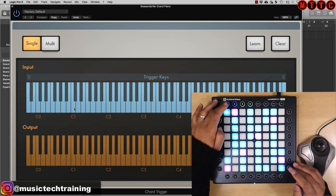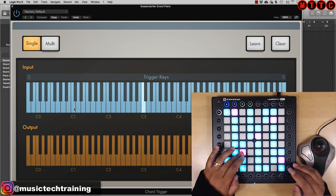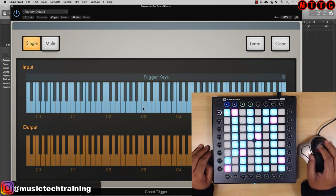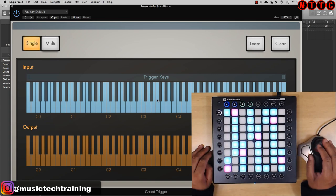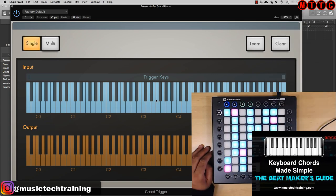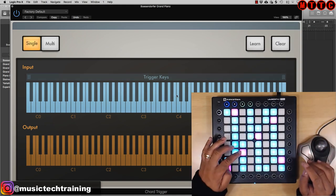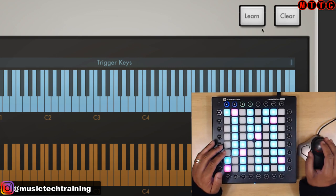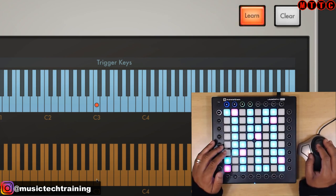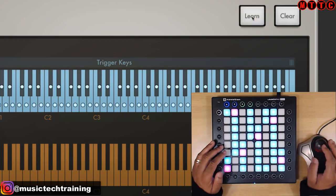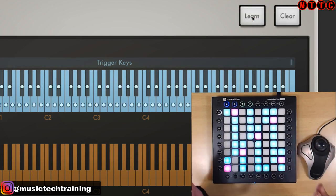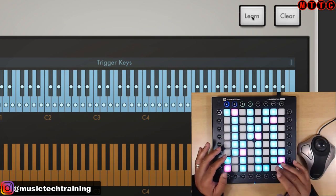That's triggering C3, so I'm going to go up again — now this pad is triggering C3 on the keyboard. I want to create a C minor triad chord using the Chord Trigger plugin. Don't forget to check out my video on major triads and minor triads to learn how to build your chords. Now that we've got this pad triggering C3, we're going to click Learn, click that input key on the keyboard, and create a C minor chord. That's learned.